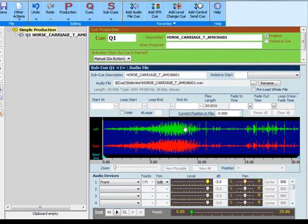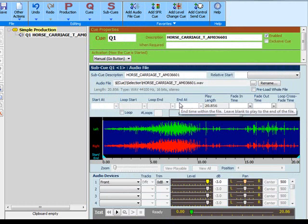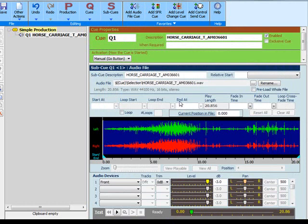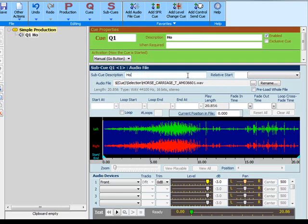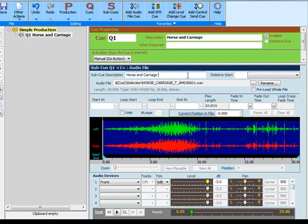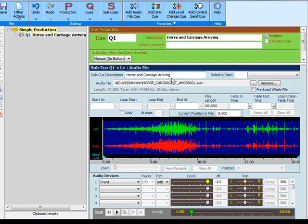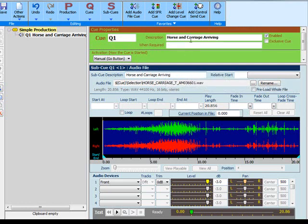The description will be populated by the file's title tag if it's present, otherwise the name of the file excluding the extension. You can edit or replace the description as required. So we'll just change that to horse and carriage. When you change the sub-cue description it also changes the cue description up here.